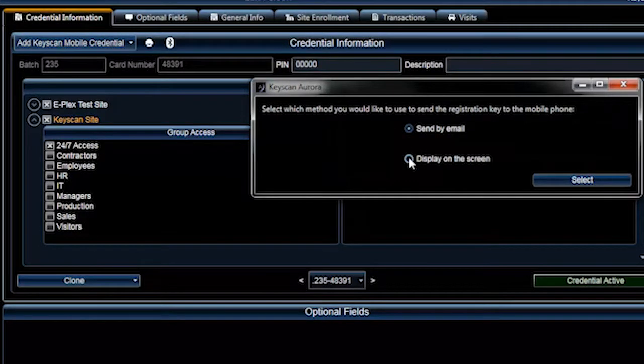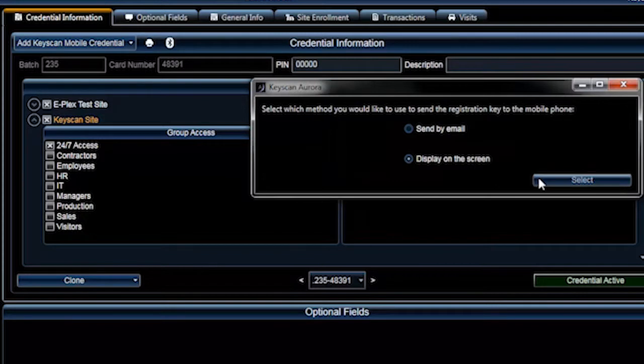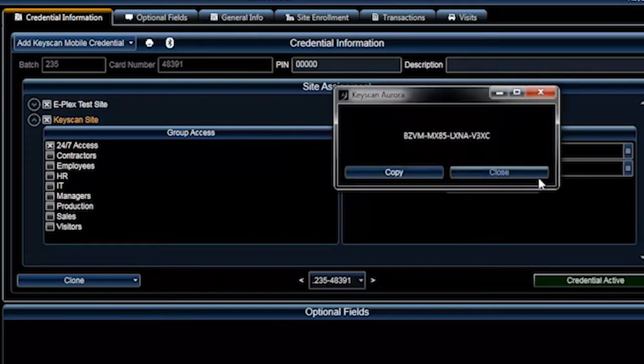If you selected Display on Screen, a pop-up window will appear and the registration key will be shown on the screen.